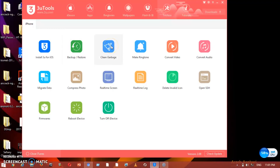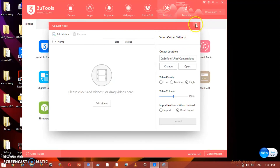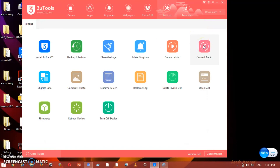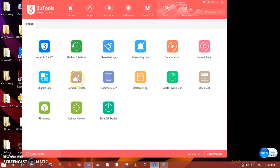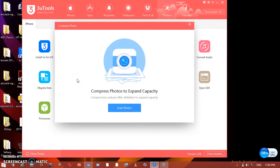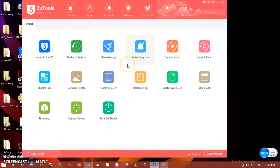You can also backup from here and clean your phone of unwanted user files. Make Ringtone lets you create ringtones as I mentioned. Convert Video lets you convert video formats and then put them on your phone. Convert Audio works the same way. Migrate Data can smooth your phone's performance and make it faster. Compress Photos helps expand your storage capacity — just scan and press the button, and it frees up a little space.